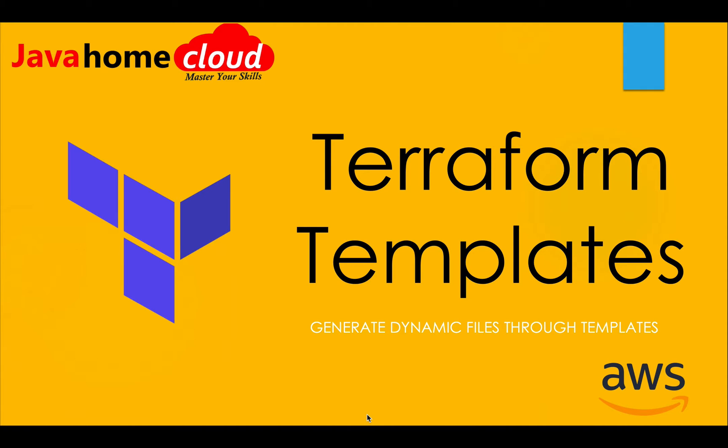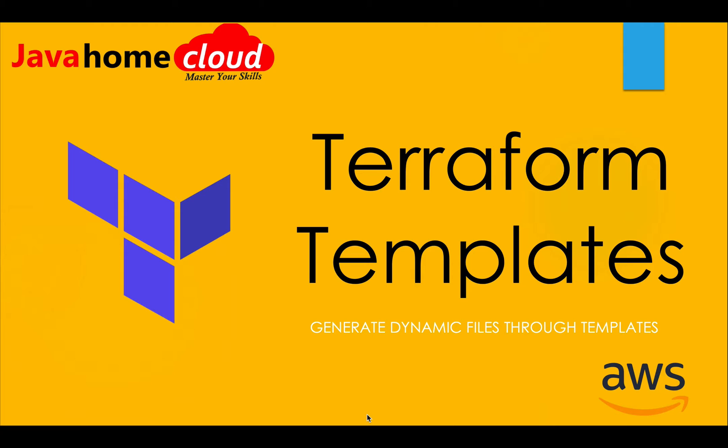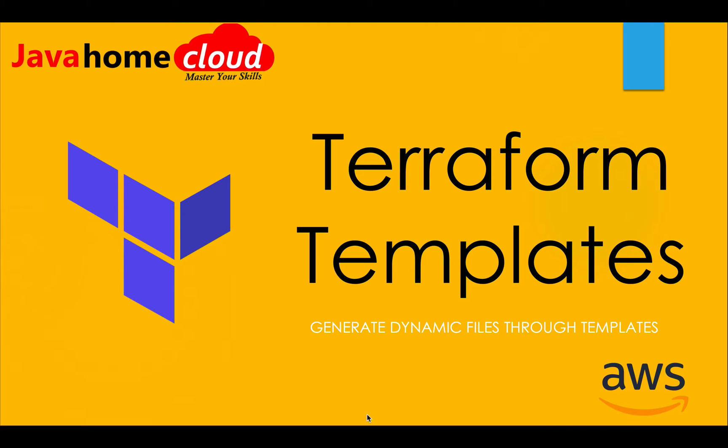We're gonna have three different flavors, or three different policy documents for three different environments like dev, staging, and production. Everything remains the same except the bucket name in the document. Rather than creating three different static files, I can have one template file and from that I can dynamically generate three different outputs containing three different bucket names for different environments.